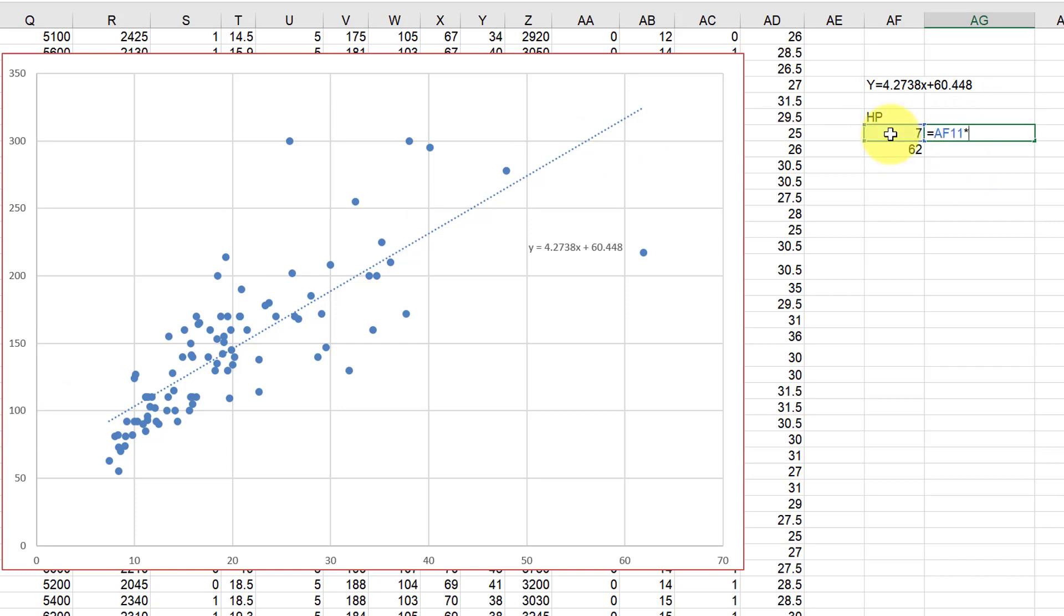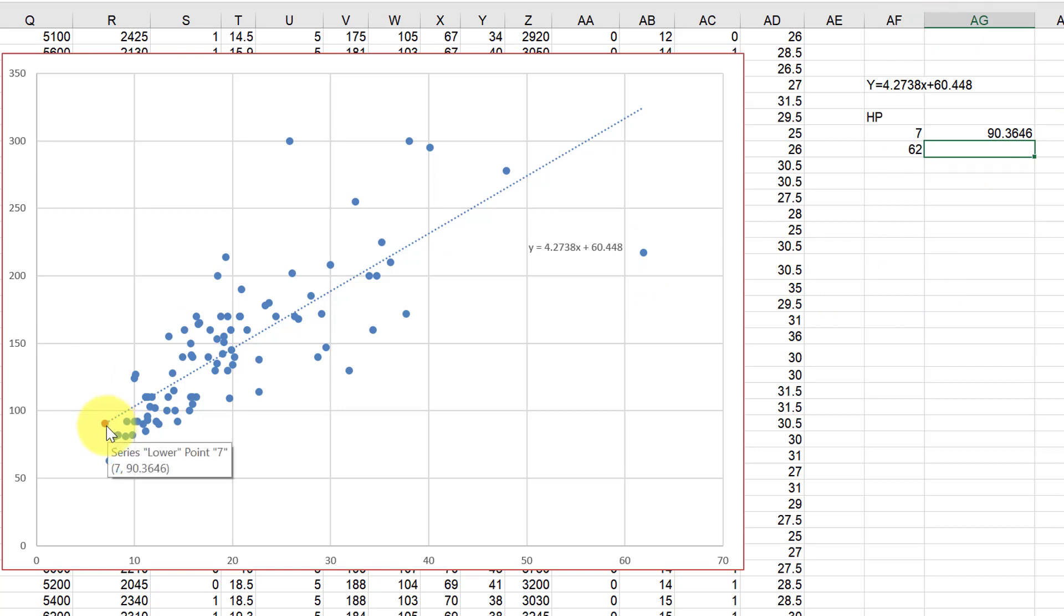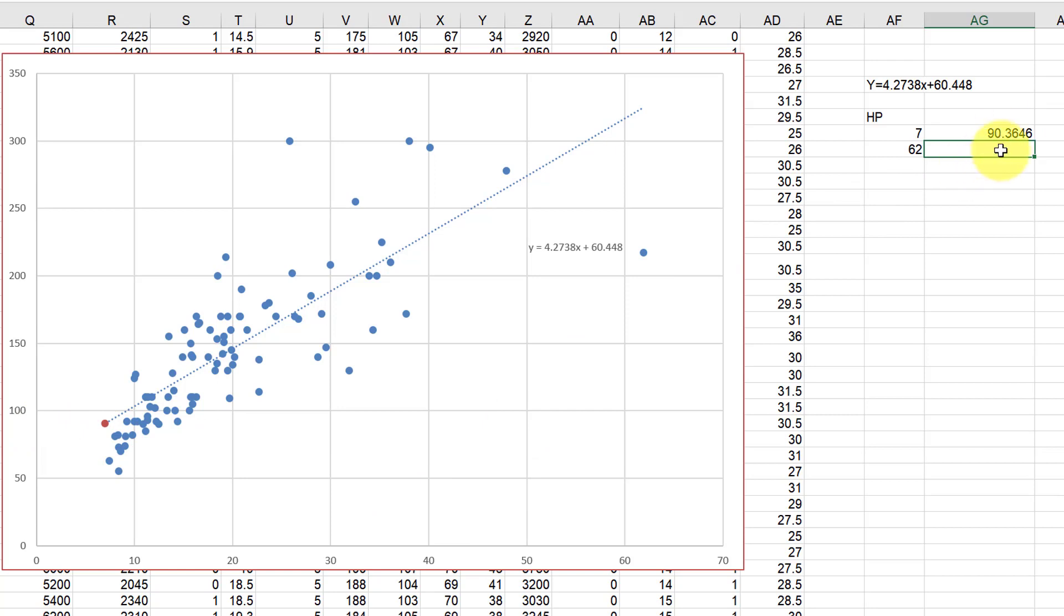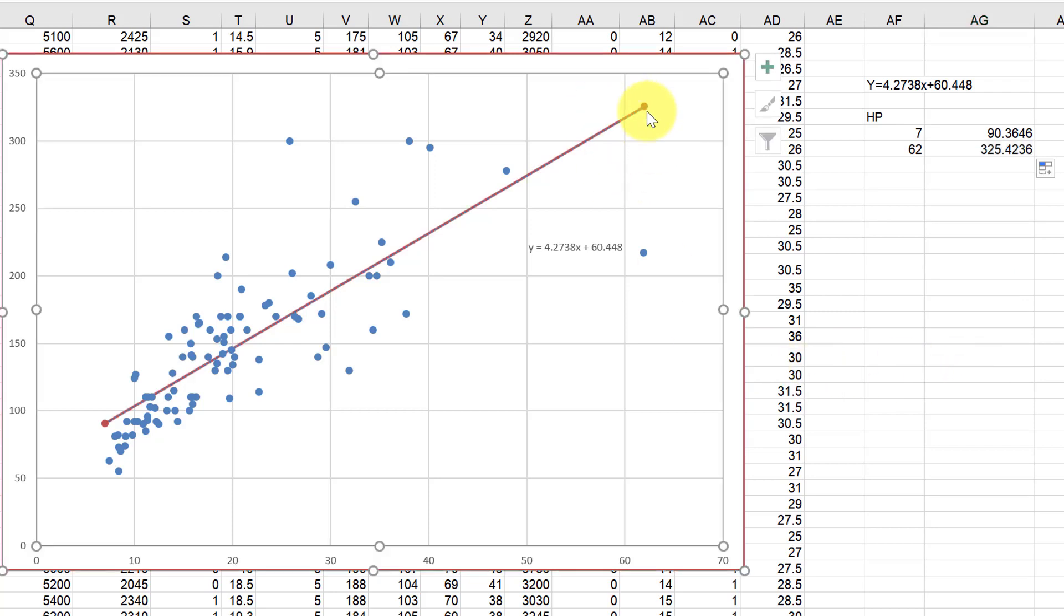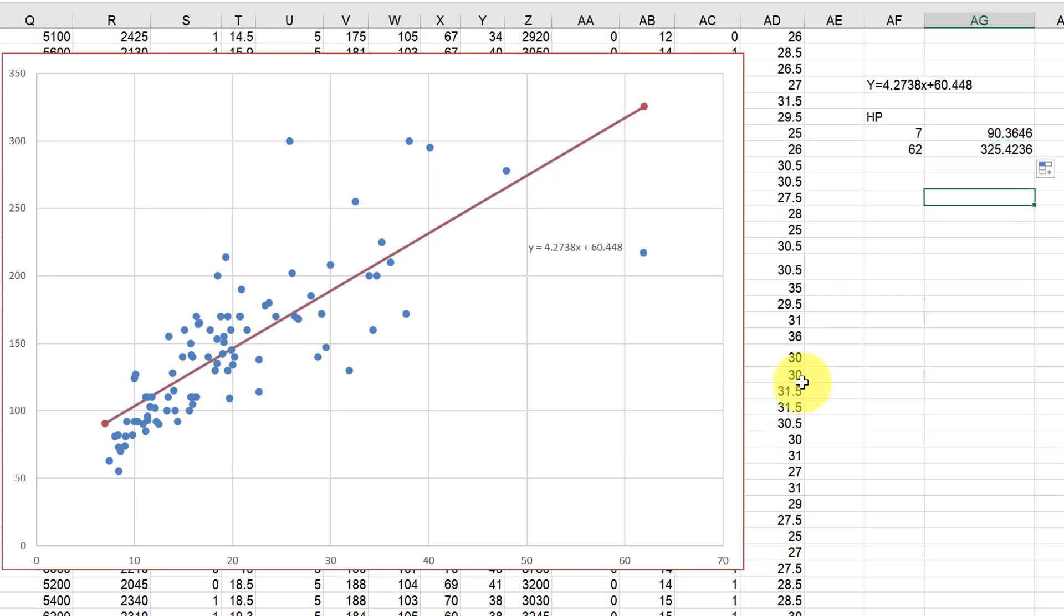My initial idea was just to say let's use this equation to predict the values on the blue dotted line. So you could just say equals 7 times 4.2738 plus 60.448. So that gives us our predicted value for the low end down here as shown by this red point, and then up here if we drag this formula down, we see the high point on the end, just the predicted value there.